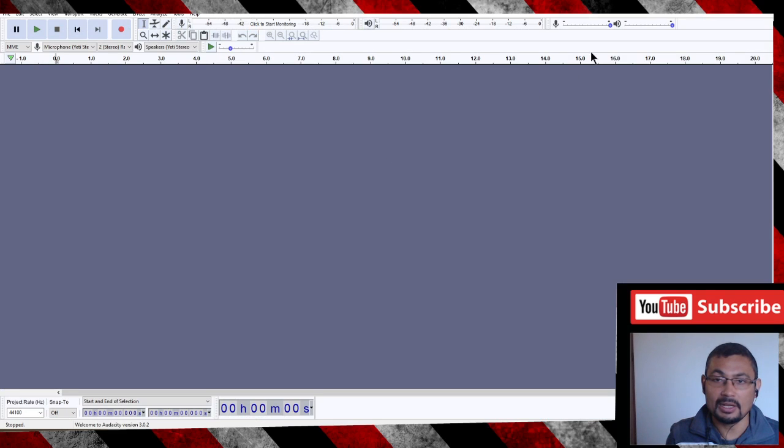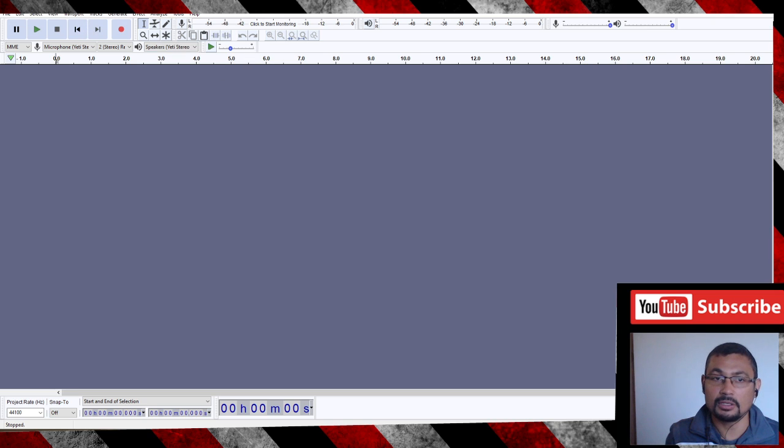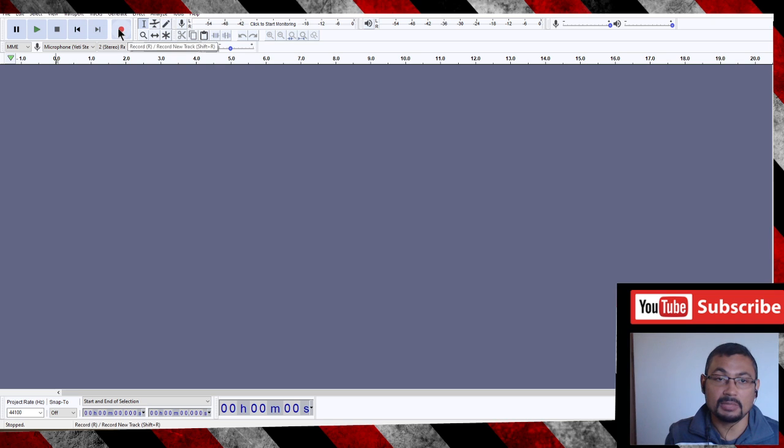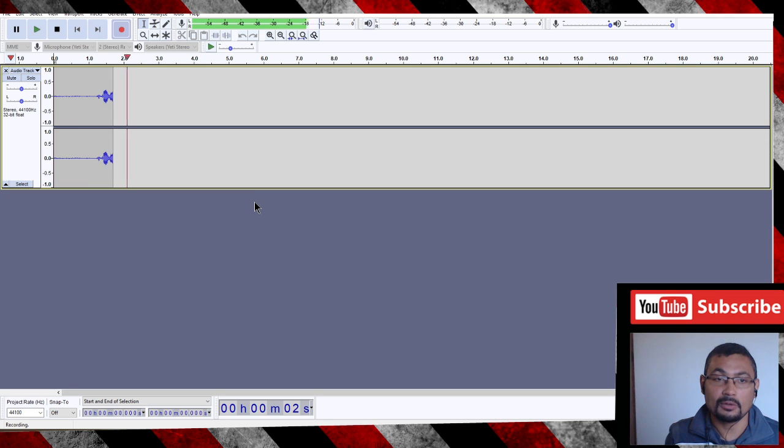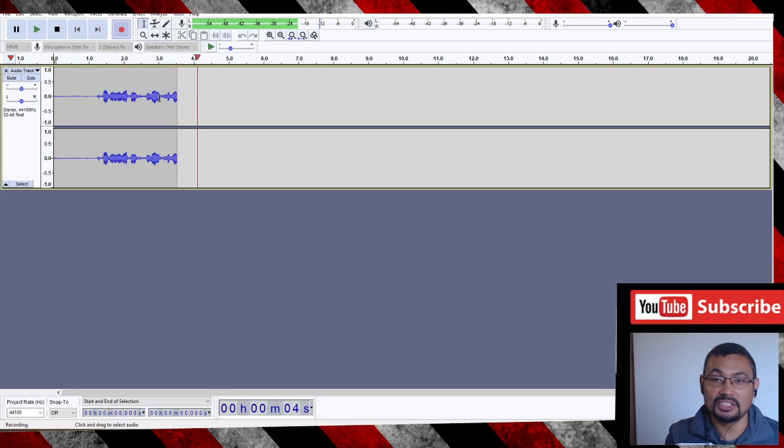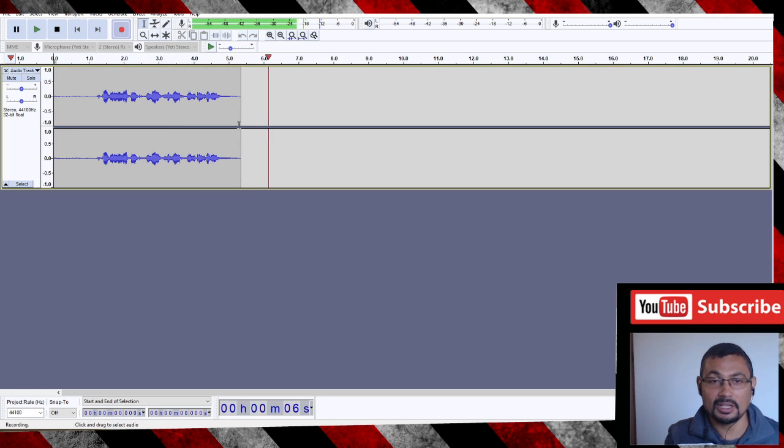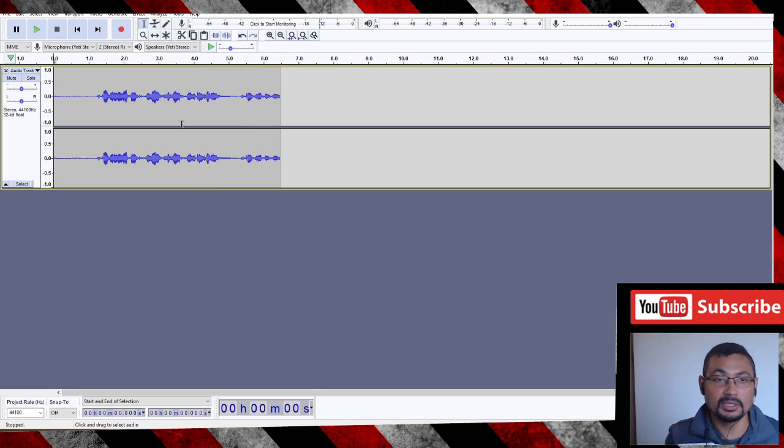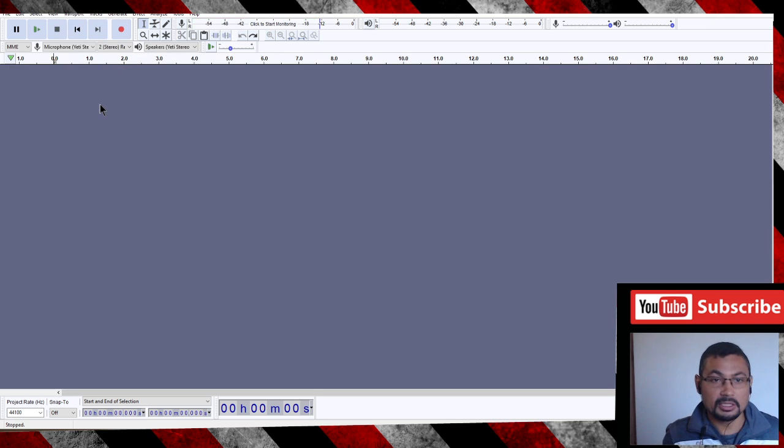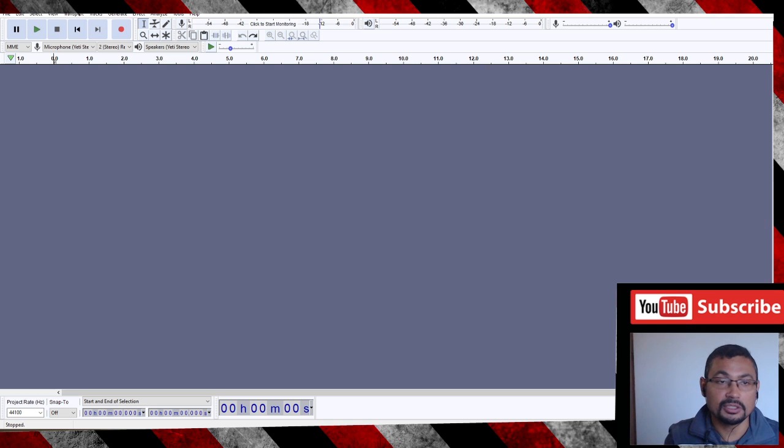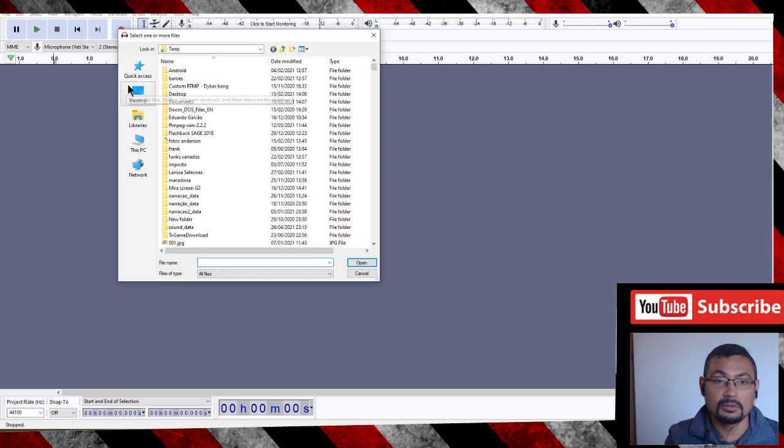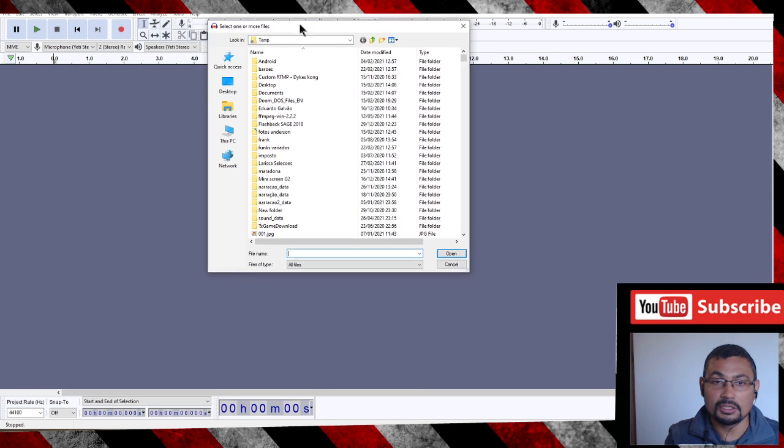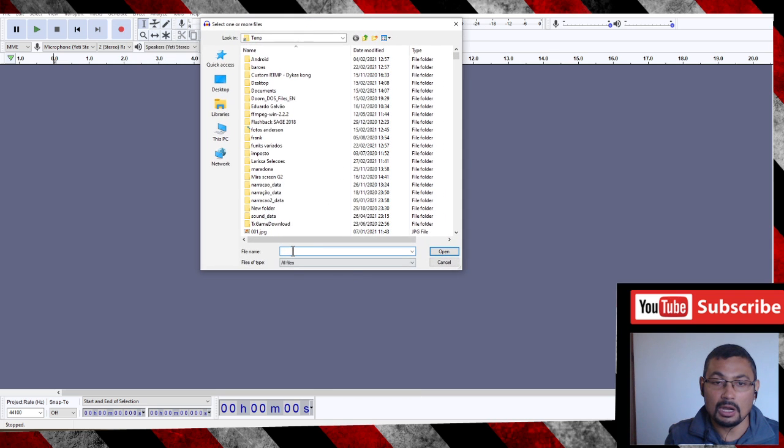Okay, let's import the music. If you want to record your music all you have to do is press this button record, and the record will begin as you can see here. Let's stop and import our narration. To import, go to File, Import, Audio and locate your audio.